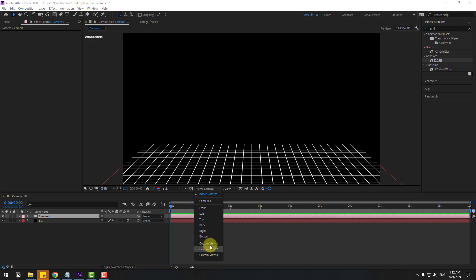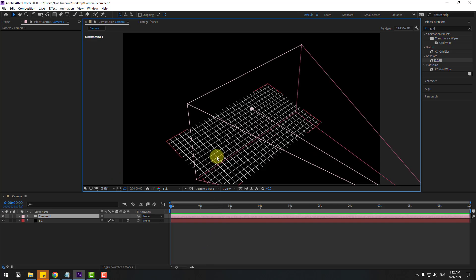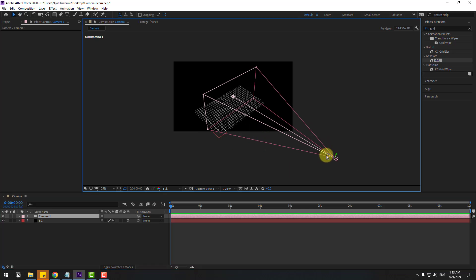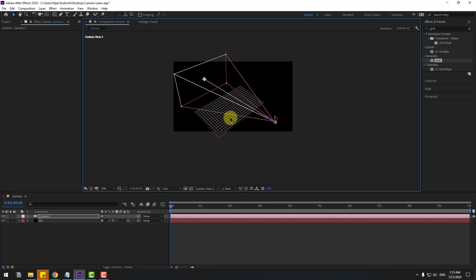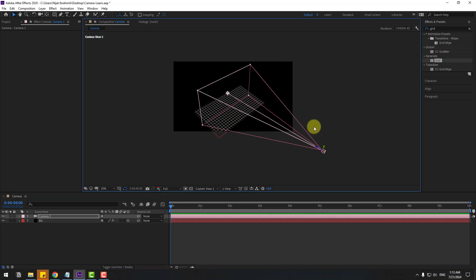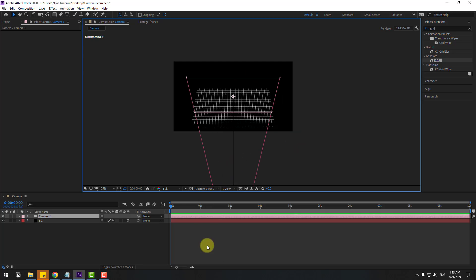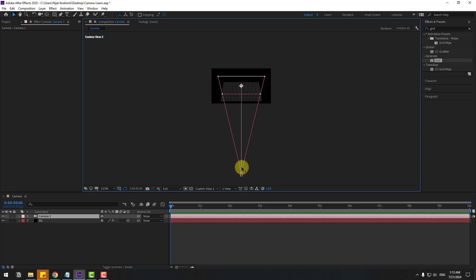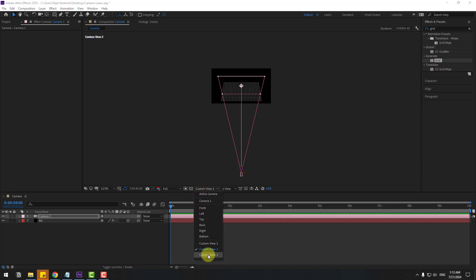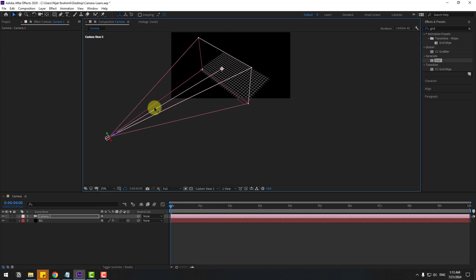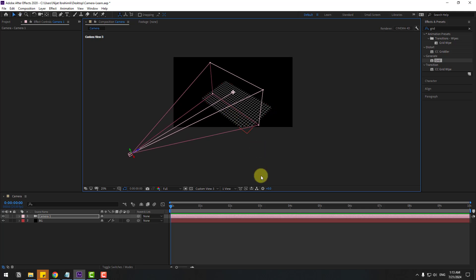Let's use Custom View One. We can now see the camera tool and solid layer. Select the camera and we can change camera movements. Let's change to View Two, adjust the camera controls, then switch to Camera View Three.